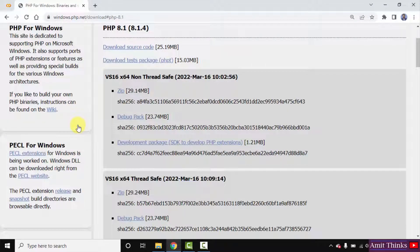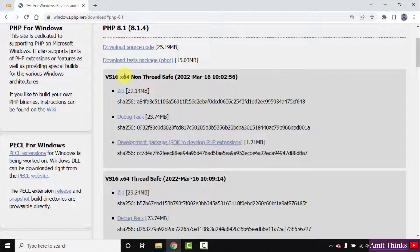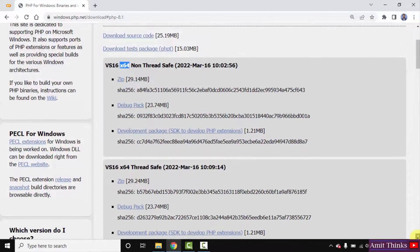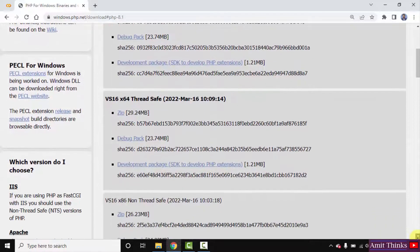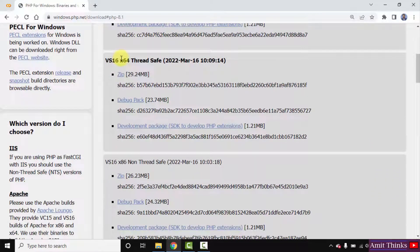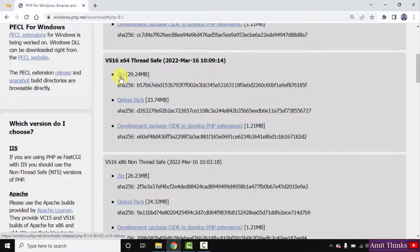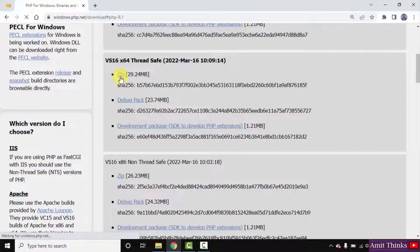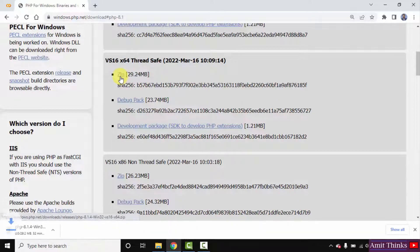After clicking, the download option is visible. Here it is for x64 non-thread safe, and the following is for x64 thread safe. Always go for the thread safe version. x64 means for 64-bit. Click on the zip file, it's only 29 MB, to download.